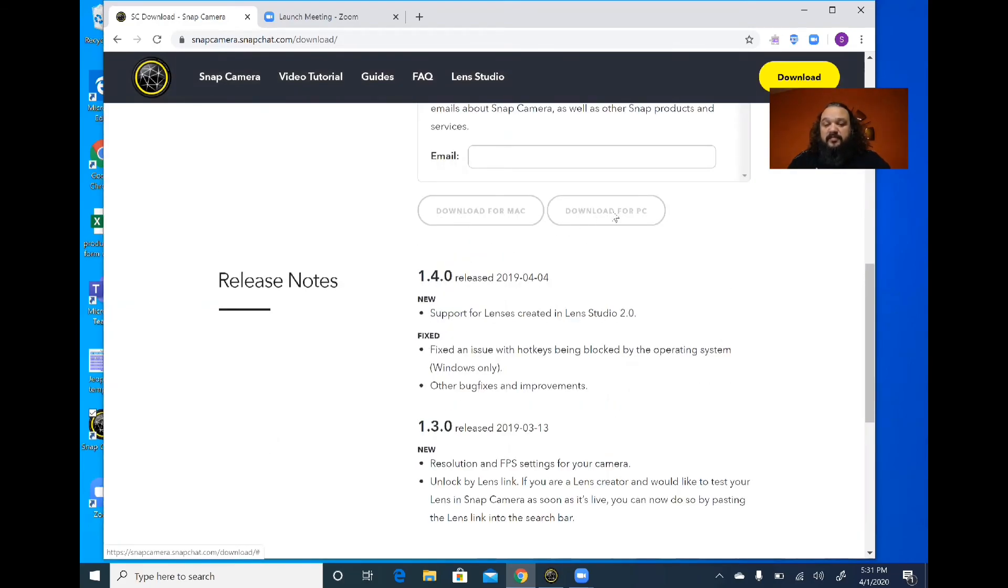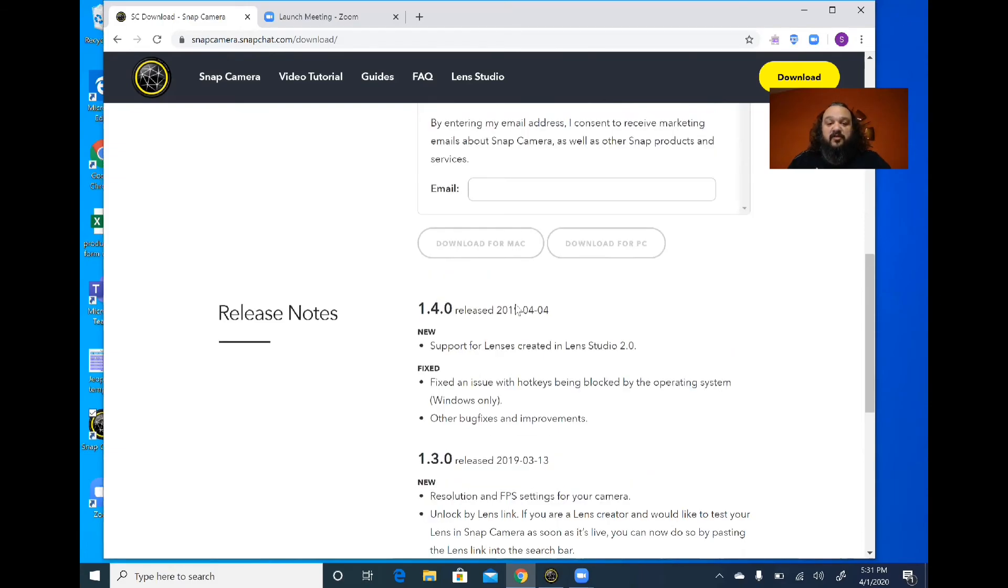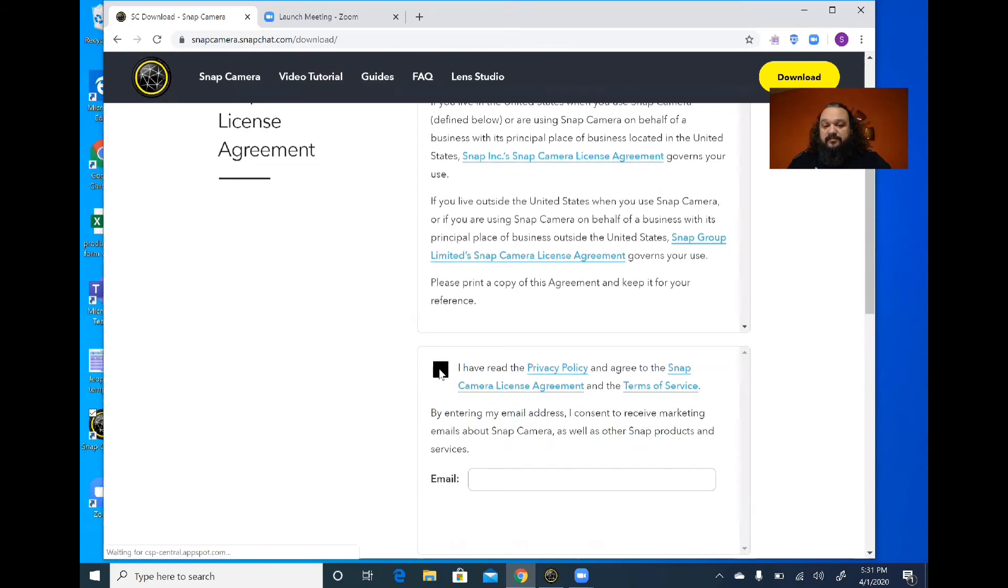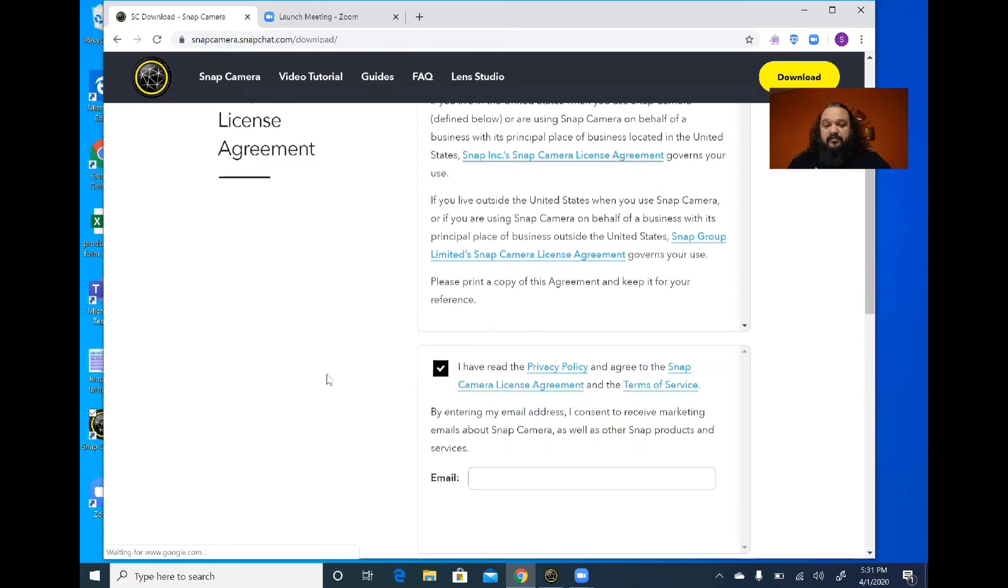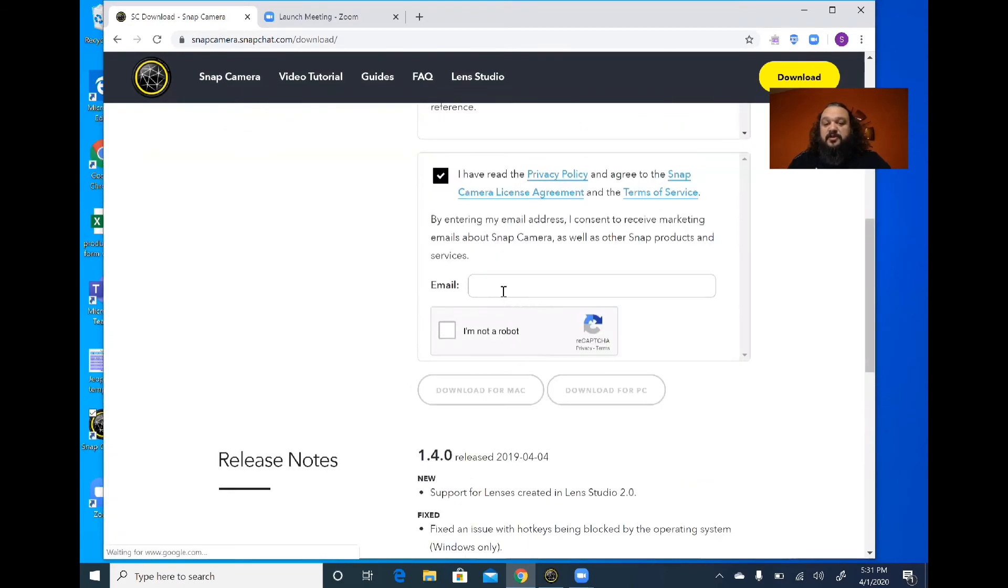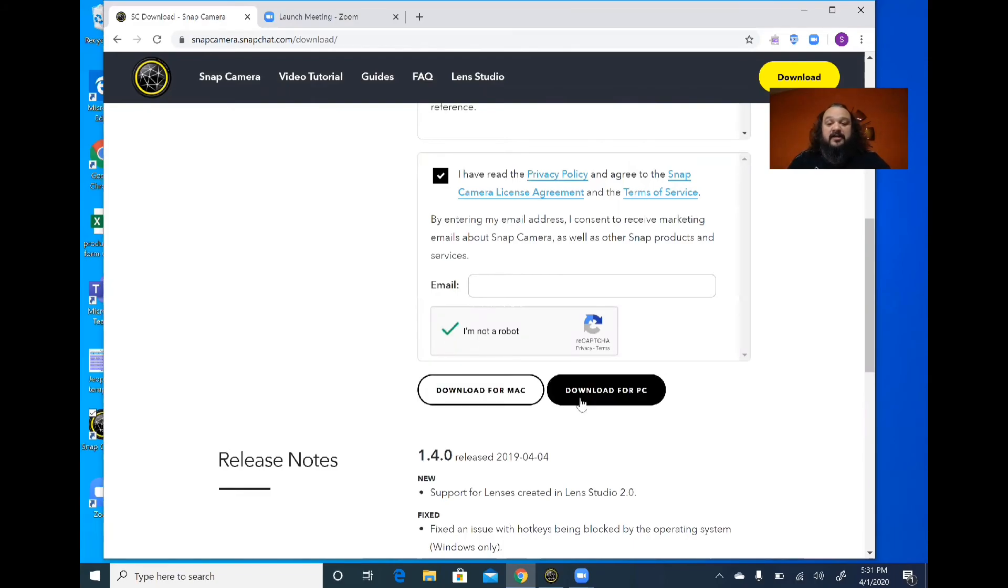So then you can click on PC or whatever, after you actually click on the privacy agreements. It's optional if you want to throw that in there, but I am not a robot, so I'm going to click there.